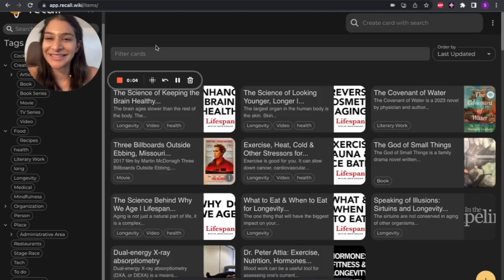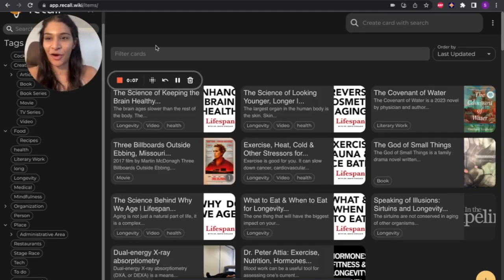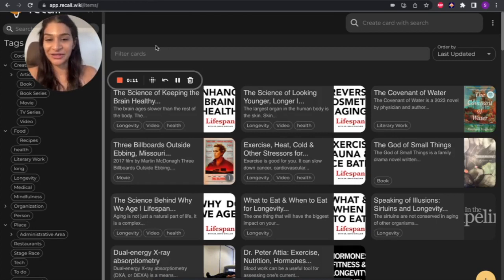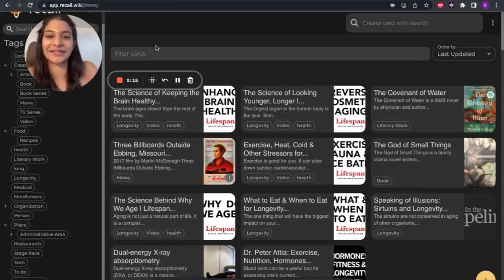Hello there. I am Sangs, and this is a product demo of Recall. So what you're looking at is the Recall knowledge base, or my personal knowledge base. We like to call it your personal encyclopedia.